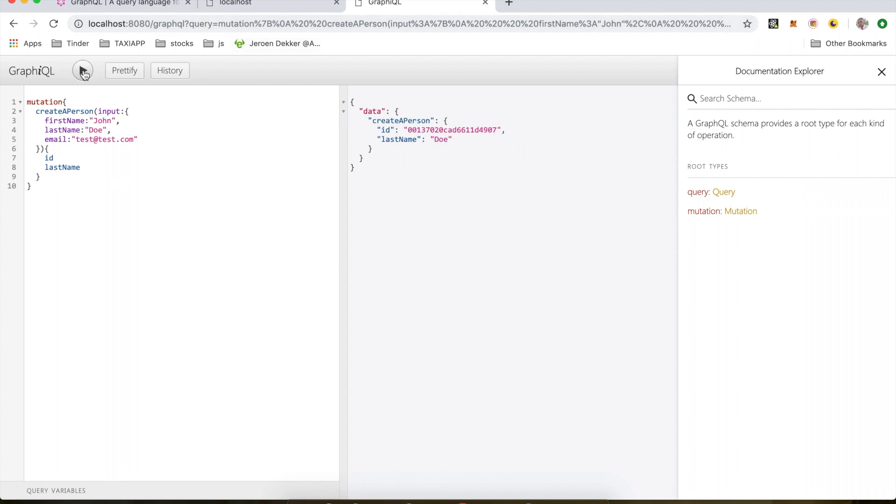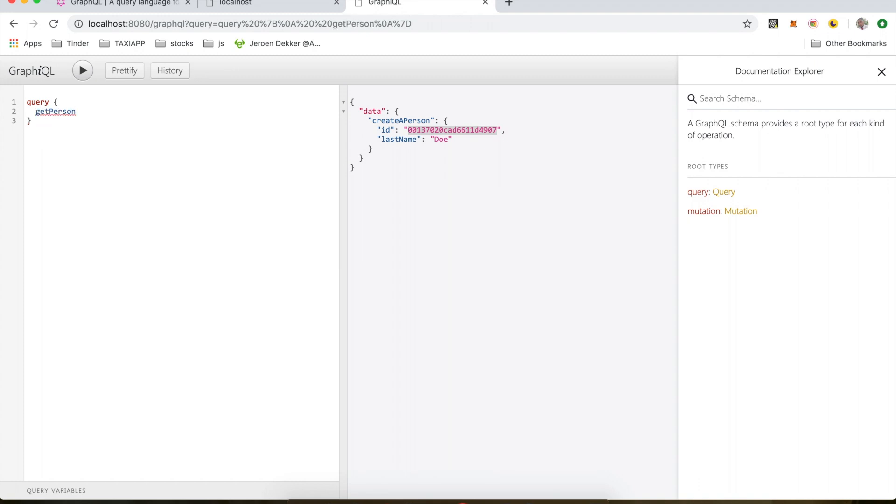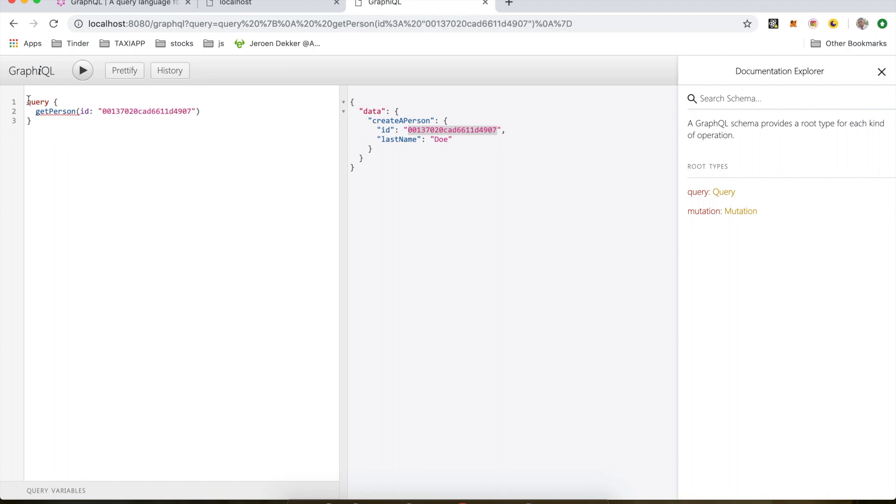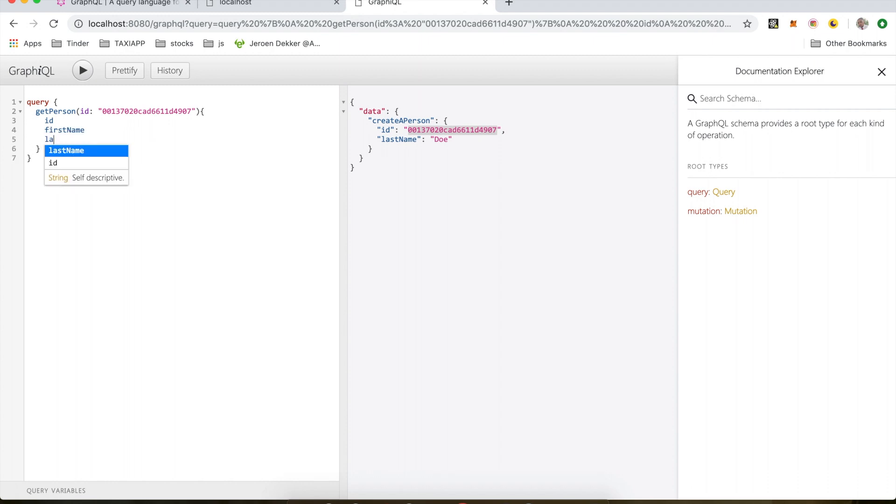Now I want to make a query and see if we can get this person. I'm going to change this to query. We're going to do a get person and pass in the ID, which is this ID. And we will return, I'm going to return ID, and also return the first name. Let's return the last name as well. So our get person query works.